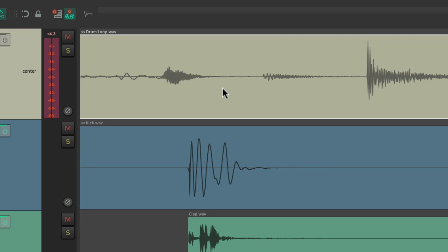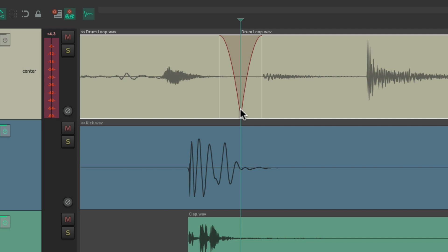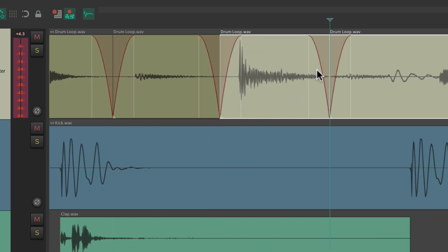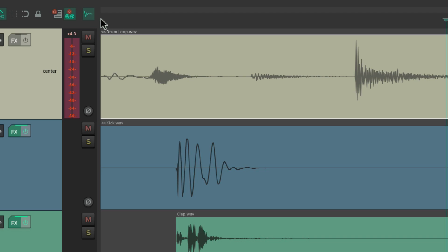And this can also be used for splitting our items. If we turn this preference on and type S, it splits our item but puts a fade out and a fade in right at the split. Do another one — creates a fade out and a fade in on that split. But if we don't want that behavior, just turn it off right here. And now it splits our items but it doesn't create a fade in or a fade out.